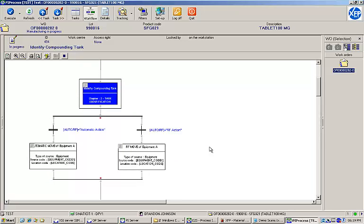If we look at the workflow view, we can see the next step has two possible paths. If we choose automatic action, execution will follow the left path. If we choose RF action, execution will follow the right path. Logic like this is easily built into the EBRs during design time. I'll reopen the tank identification task and choose automatic action.